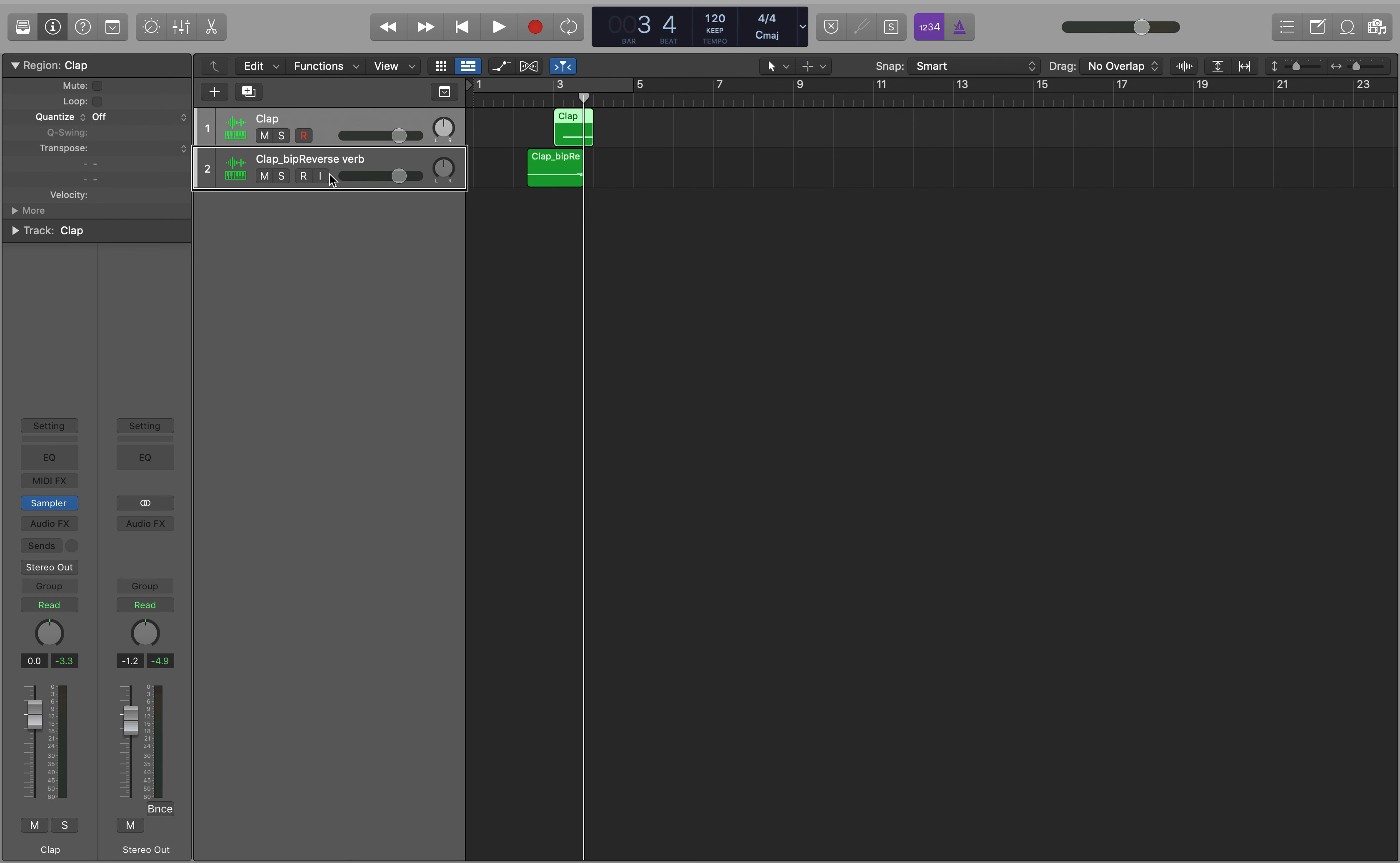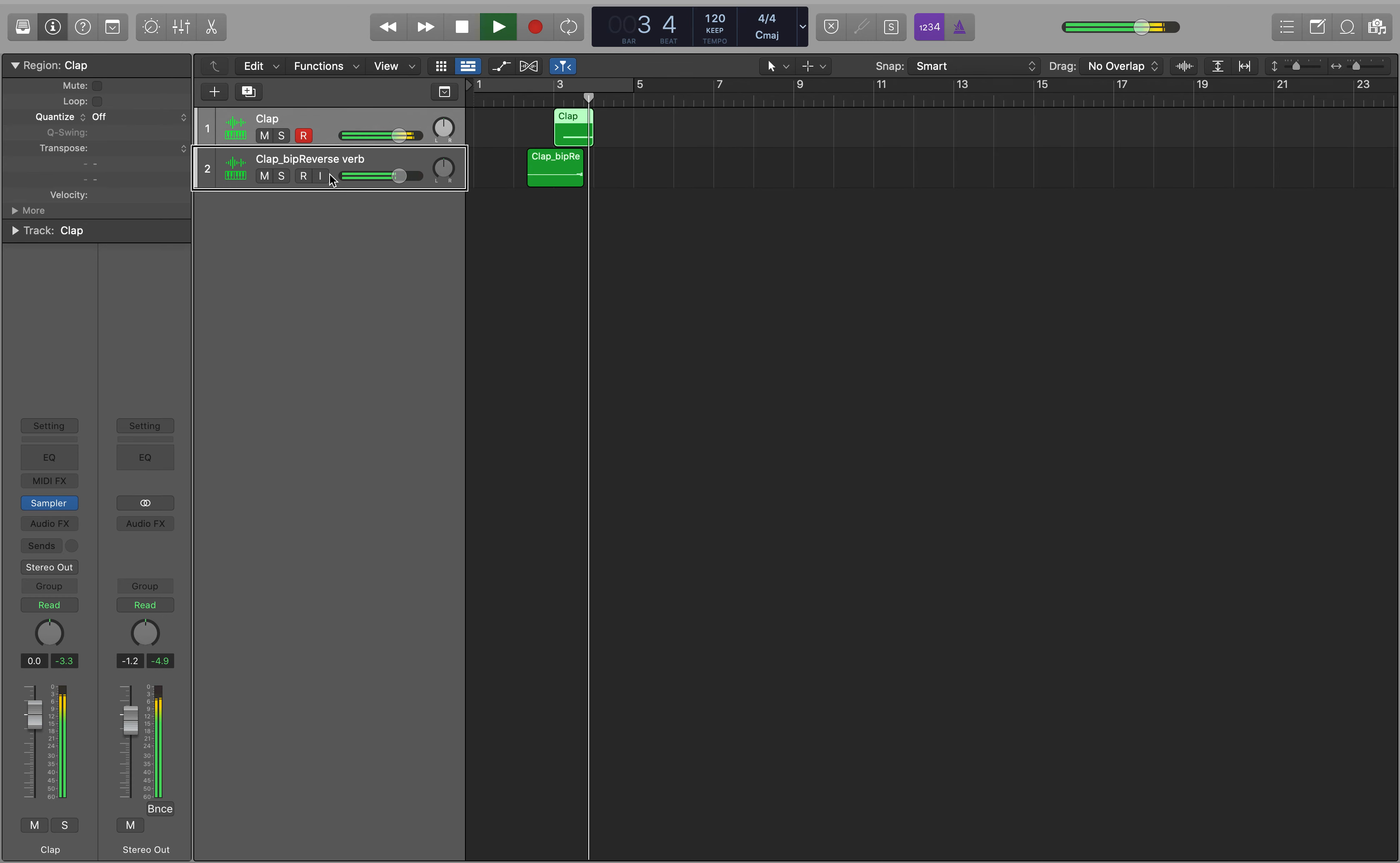We can just delete that region out and now when we play, everything's lined up. So I hope you find that useful. If you do, please consider giving us a like and subscribe.